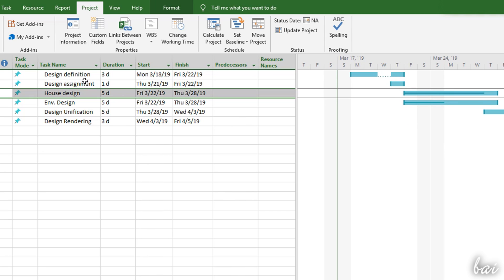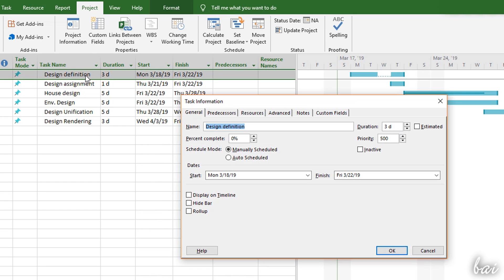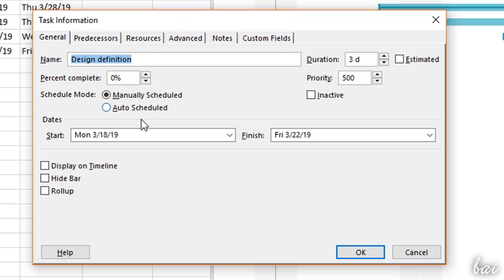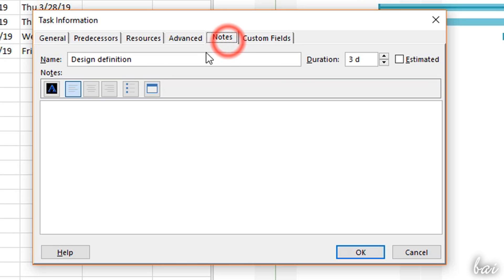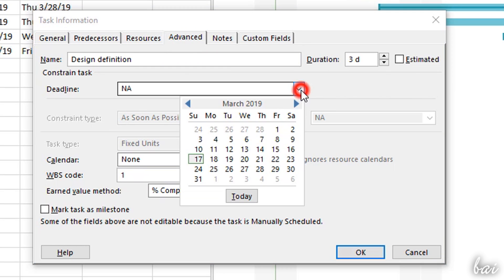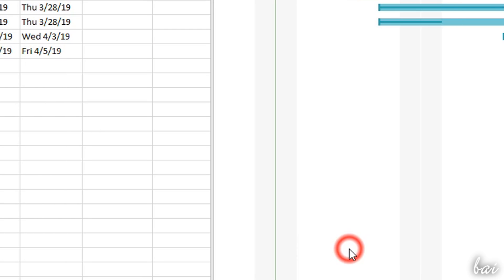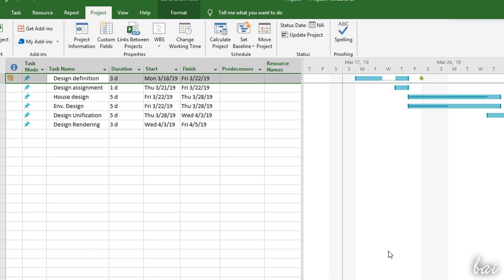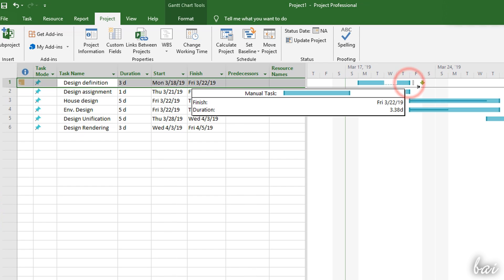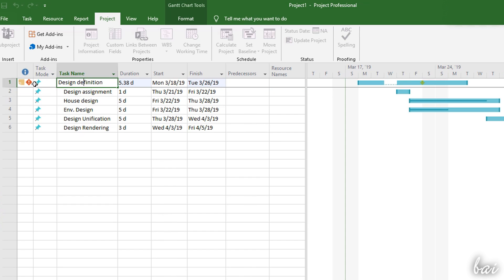If you need to adjust all the details regarding any task, just double-click on its name and open the Task Information panel. Here you can adjust percentage, priority, duration and also start and finish dates. Under Notes, you can write additional comments and details. Under Advanced, you can fix a final deadline for the task to be respected. This is indicated as a green down arrow on the Gantt chart, and in case the task overcomes it, Project gives you a warning on the Task Sheet.